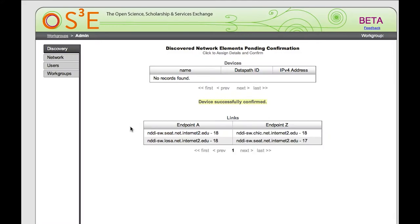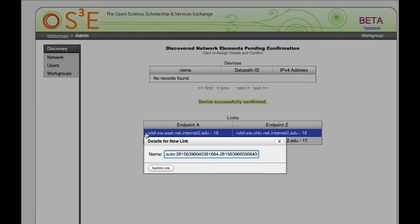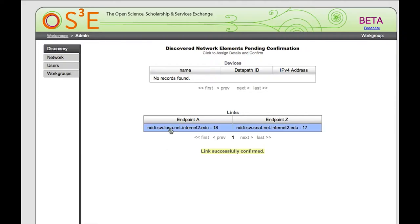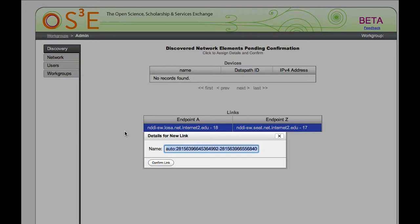Now we'll go and find circuits that are attached to other devices that it knows about. It's found a circuit going between the Seattle switch and the Chicago switch, and another circuit going between the Seattle switch and the Los Angeles switch. We'll verify that these are ready for production by clicking on them. We get to name each circuit — we'll name the Chicago-to-Seattle one Chicago-Seattle-Tengege-1, and the Los Angeles-to-Seattle one Los Angeles-Seattle-Tengege-1.